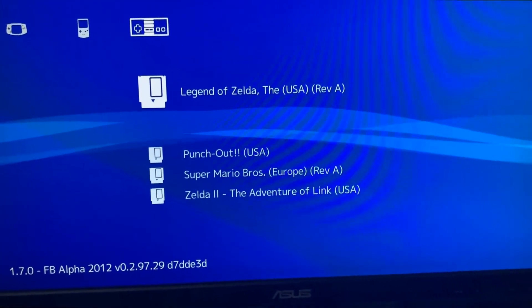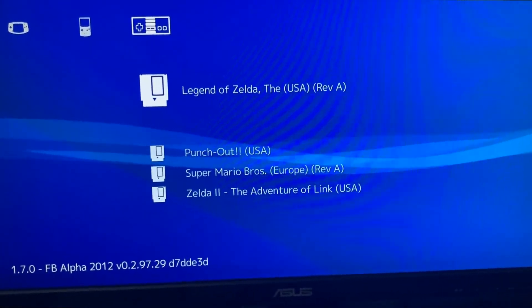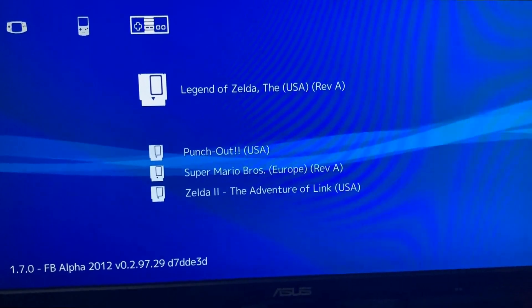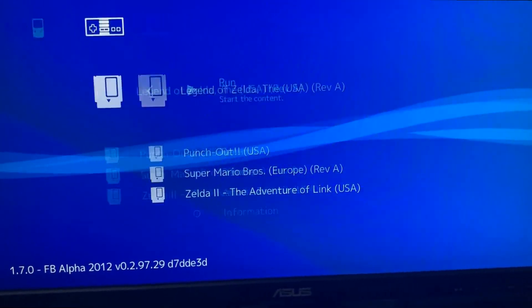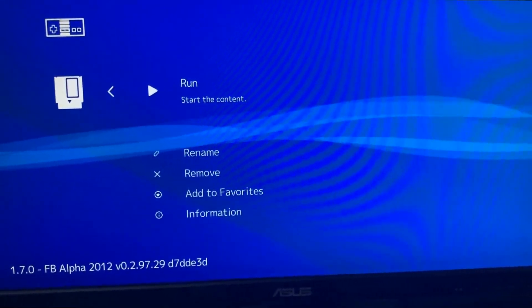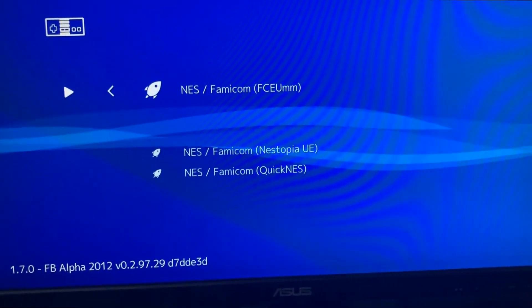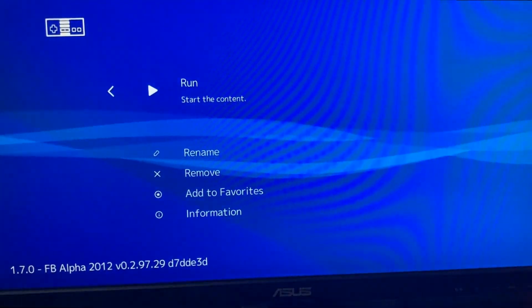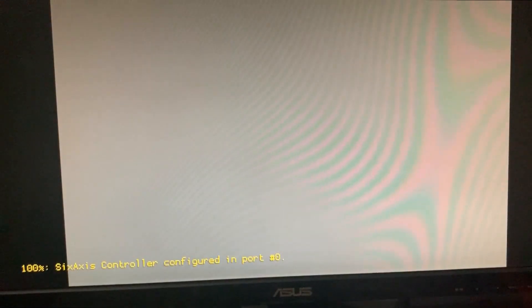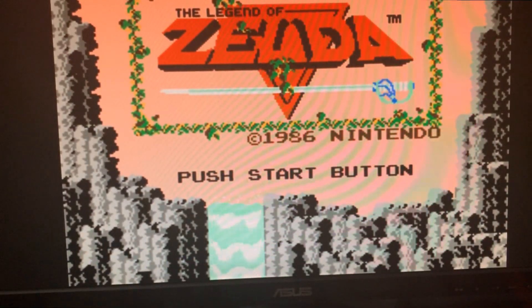Let me show you how it works — really simple. Just press X on a game, press Run, and pick any core from the list. The top one is always good. And boom — here it is, it's working!